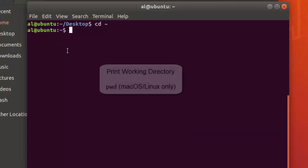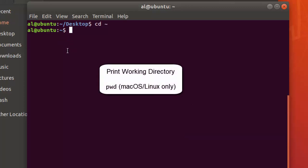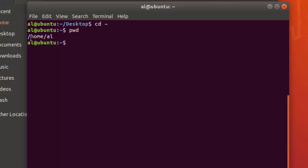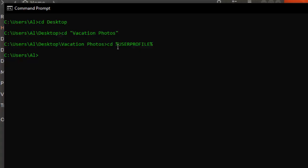On macOS and Linux, there's also the pwd command — print working directory — which shows you the absolute file path to the current working directory. So tilde is just a shortcut for something like /home/al, your username on the computer. The percent signs surrounding USERPROFILE on Windows indicate that it's an environment variable, which will be covered in the next lesson.